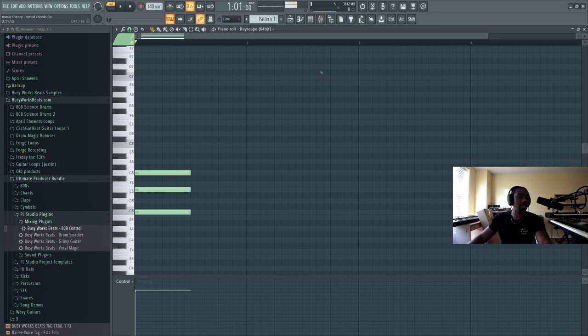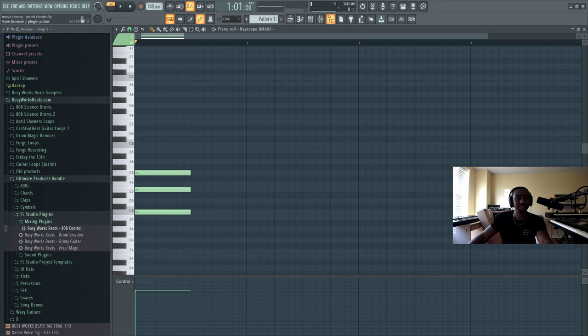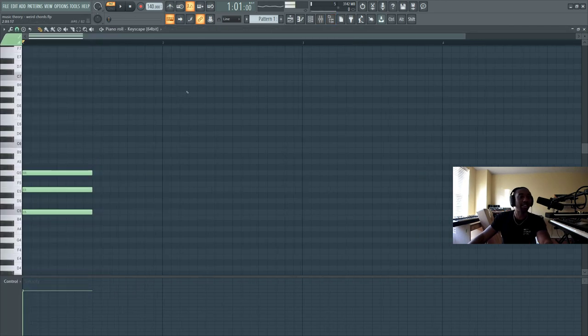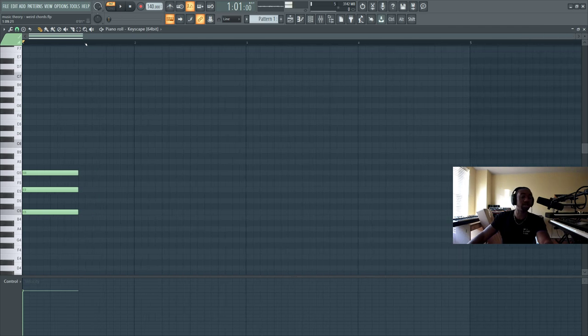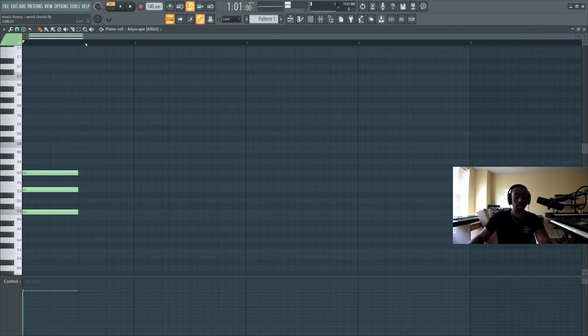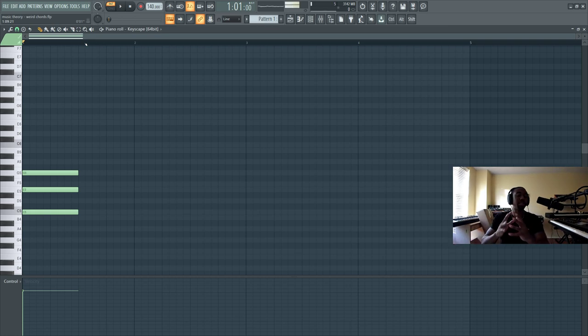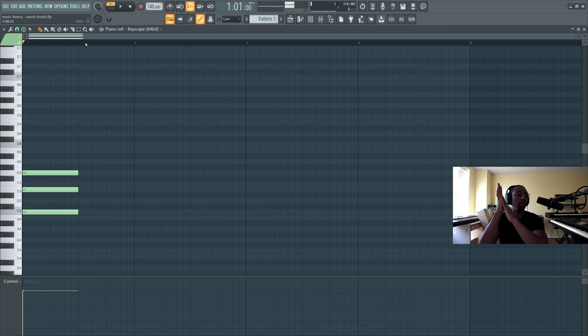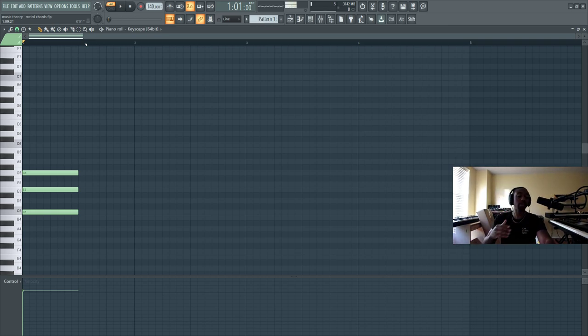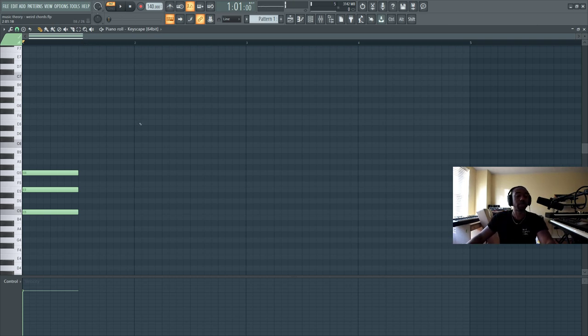Alright, we continue today with some music theory. We're at BusyWorksBeats.com if you're lost. And this is a chord you probably forgot you could use or just don't use. Chords are like colors, I guess you could say. You're mixing colors, but it's like brown. Brown can be a creative color, or you could just ignore it.